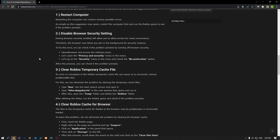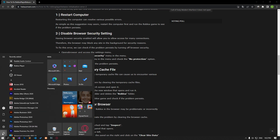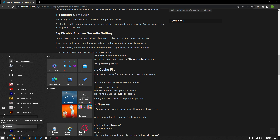Restarting the computer can resolve various possible errors. Although this suggestion may seem simple, restart the computer first and run the Roblox game to see if the problem persists.